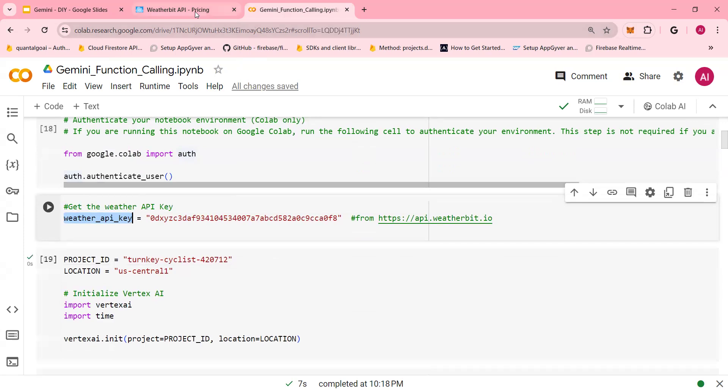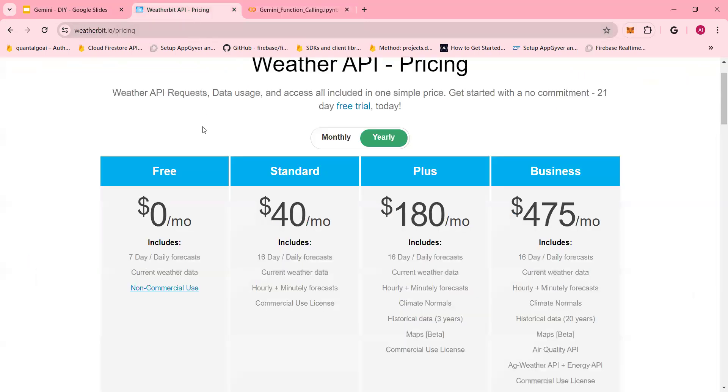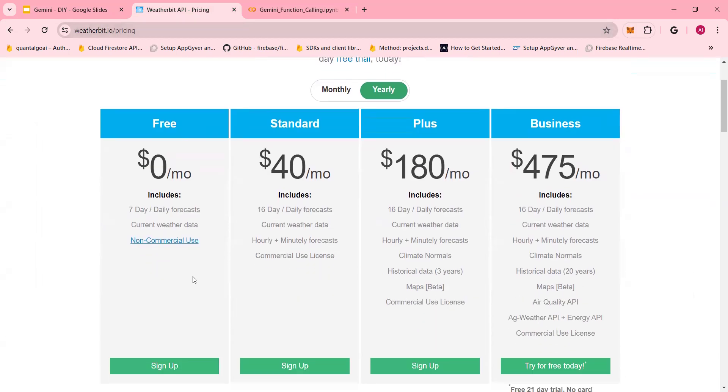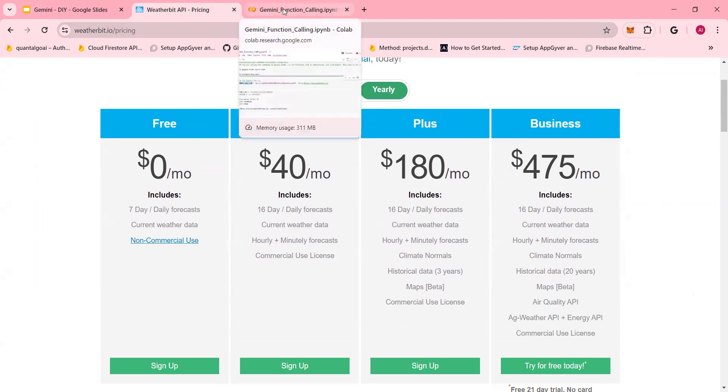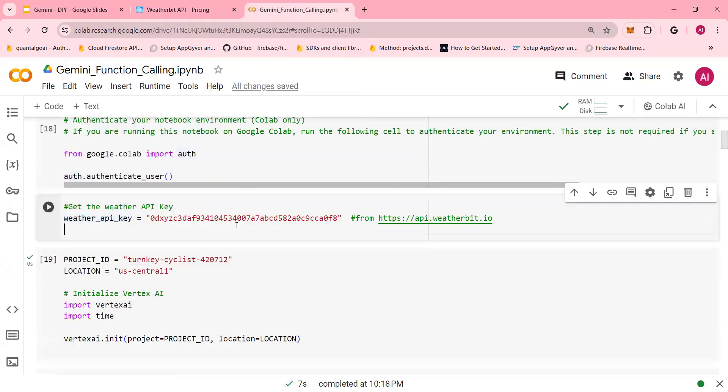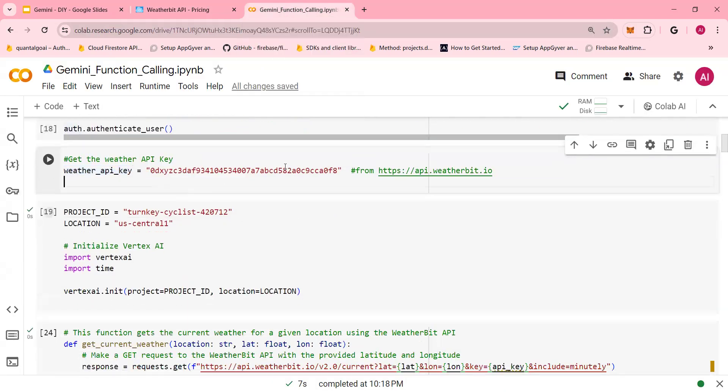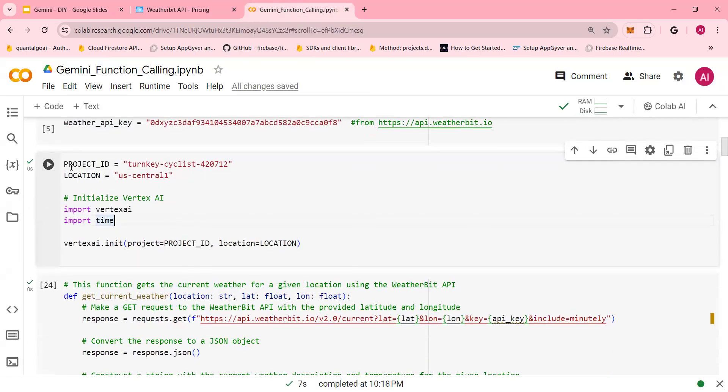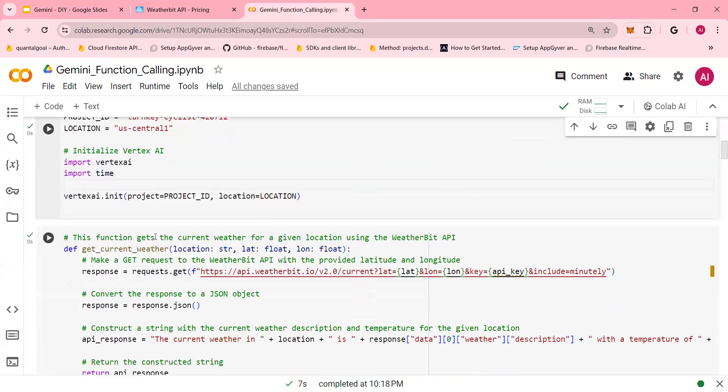You need to get weather API key. The weather API key can be made available through weatherbit.io. Use the free one because you're just doing testing. And if you need different plans, you can do that. Again, you can pick and choose any API. So I need that API key. Please don't try to use this because once I'm done, I'm going to delete this API key. You have the project, the location, and you initiate the vertex AI project.